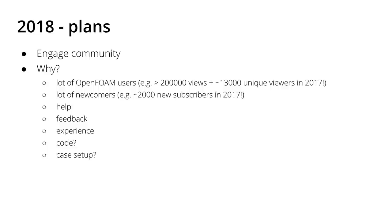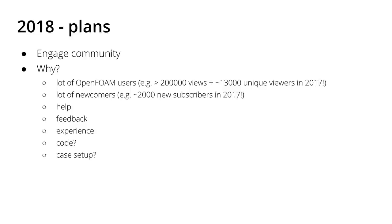If you take a look at my channel number of views, number of subscribers, I did an analysis of the analytics in YouTube. In 2017 there were over 200,000 views for all my videos. These are of course not 200,000 persons, but I did a little bit of evaluation and my estimation is that approximately 13,000 unique viewers watched my videos in 2017, which is incredible.